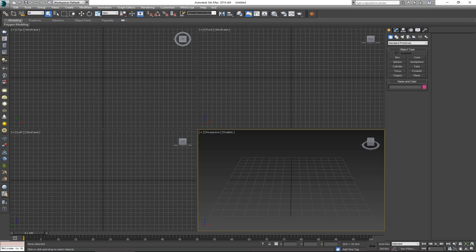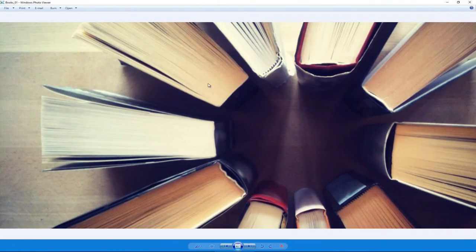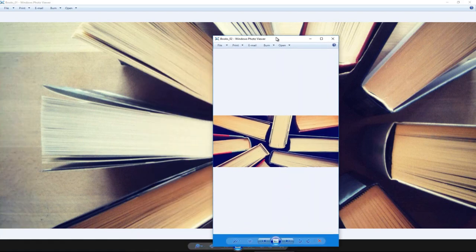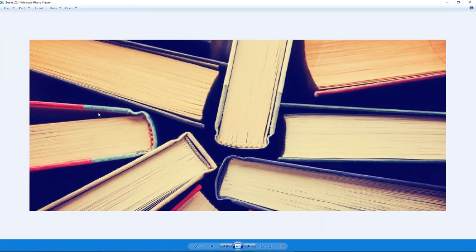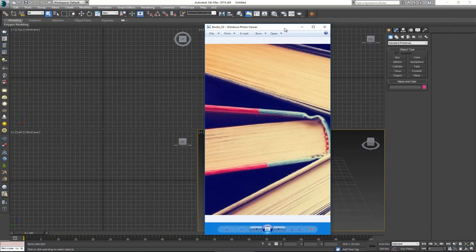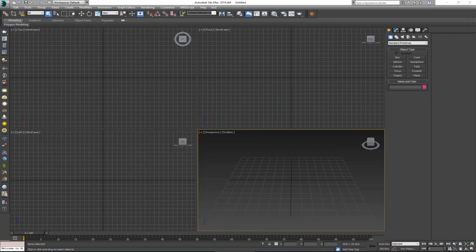First of all let's just take a look at a few images of books. Books are actually pretty straightforward — all you have is the outer case and the pages on the inside. Modeling something like this is quite easy, so let's just do it.